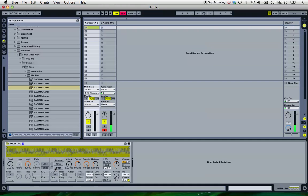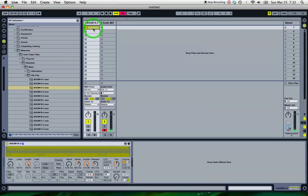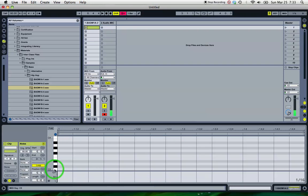So if I go in and set the root note to be 9 semitones lower, there, go back into my clip, play the C3 now,